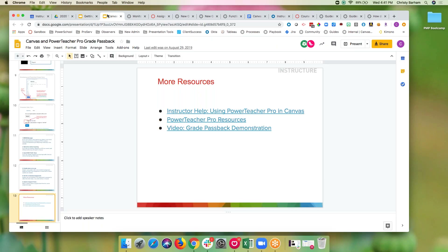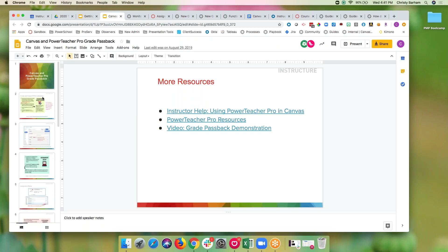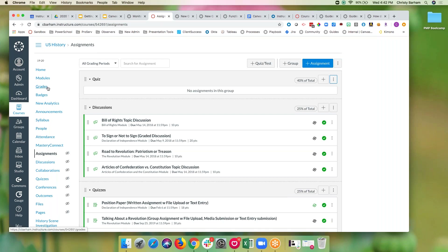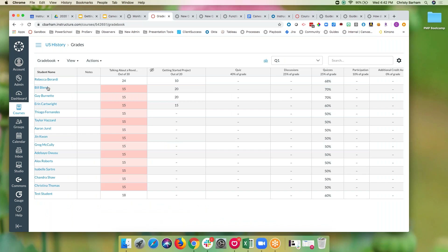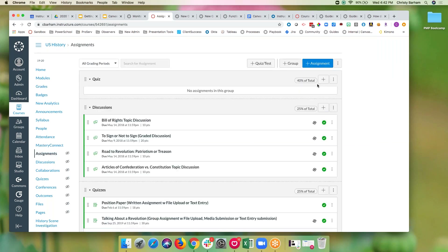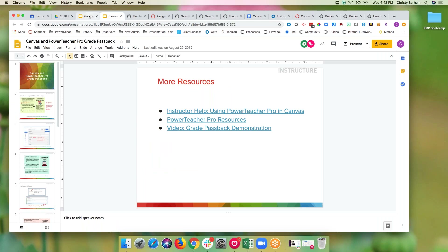That is all that I prepared for this evening. I'm certainly happy to let you take a minute and open one of your own Canvas courses and look to see if you have the new gradebook, or to see if you have imported your Power Teacher Pro categories. If you have not done that yet, you can certainly do that now. If you have a question or need support while we're here, I'm happy to help with Power Teacher Pro grade passback or the new gradebook — let's just pause for a couple of minutes and explore.